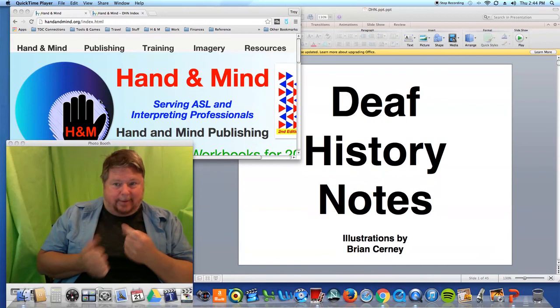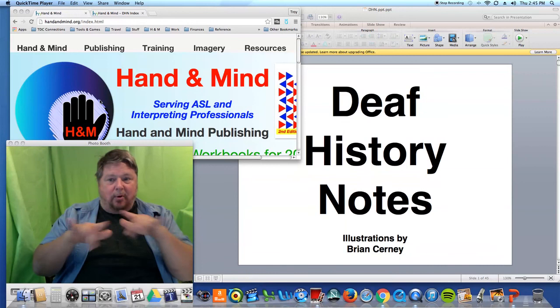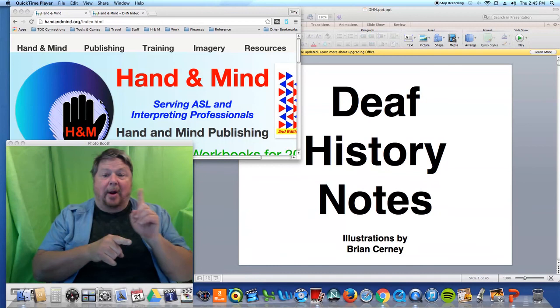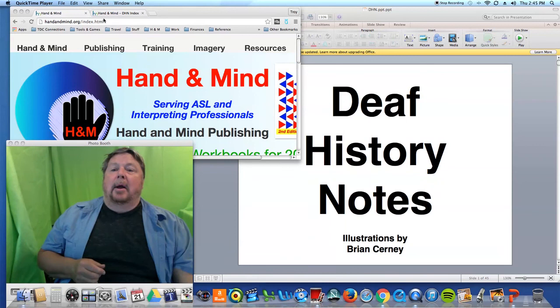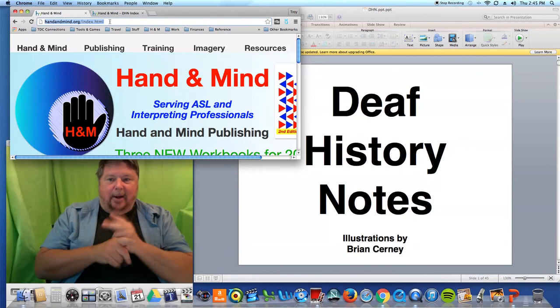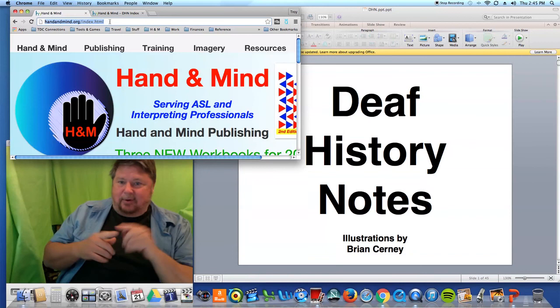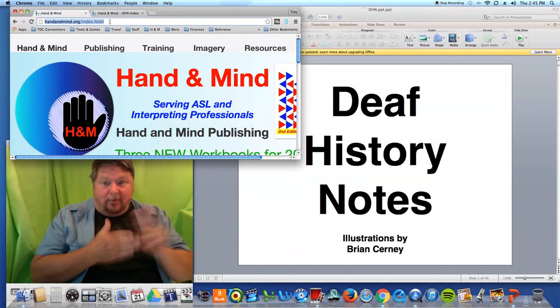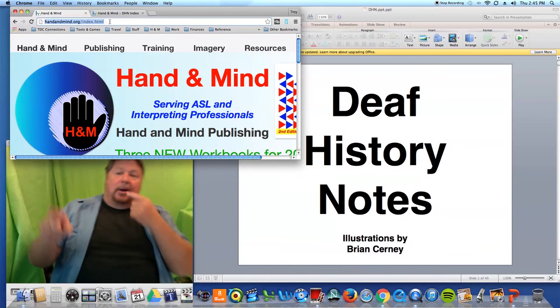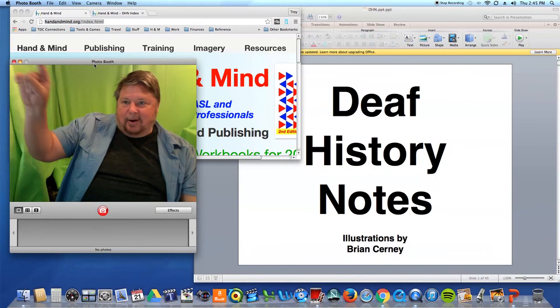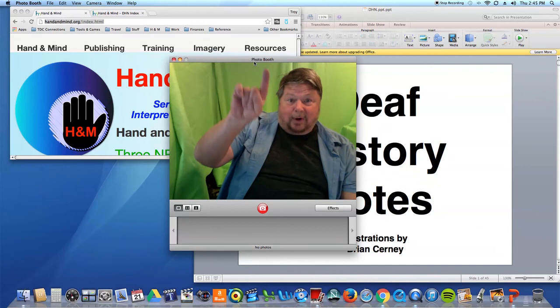As you can see, this is a screen recording. I just want to let you know where the PowerPoint can be found. My website — which I haven't been actively keeping up for the past three years — has a section called Hand in Mind with Publishing, Training, Imagery, and Resources. Click on that.